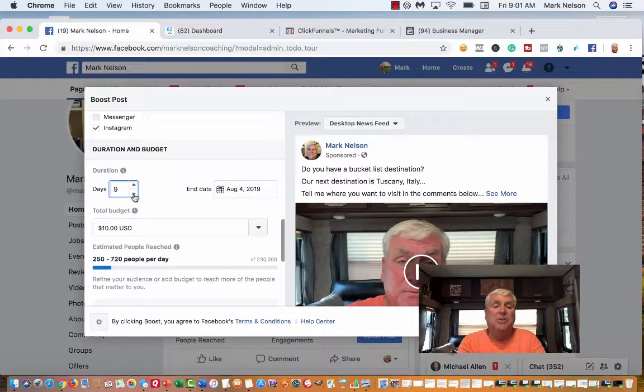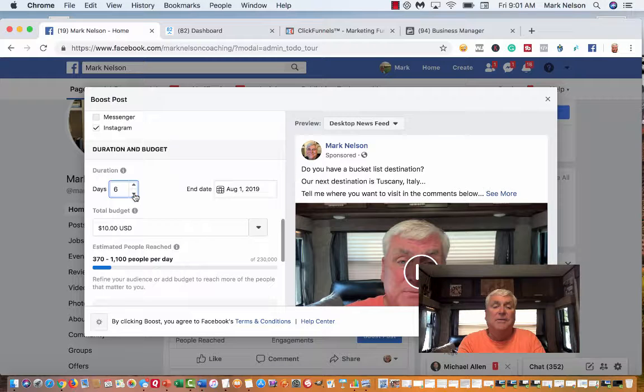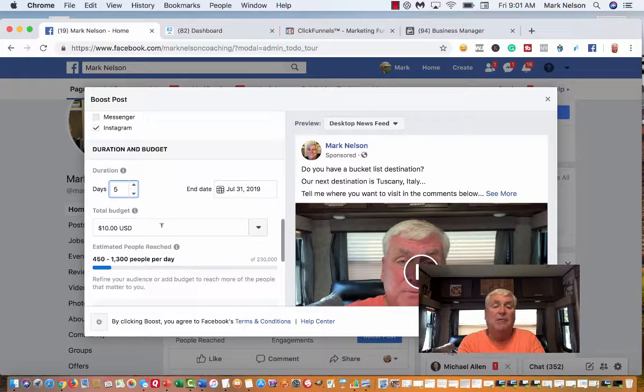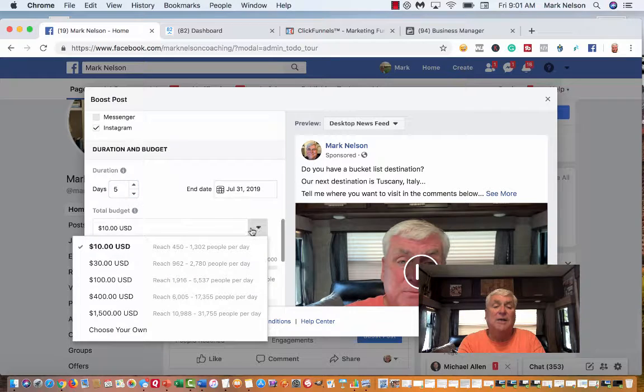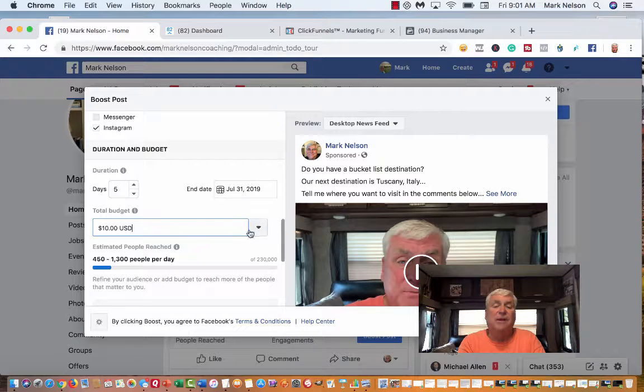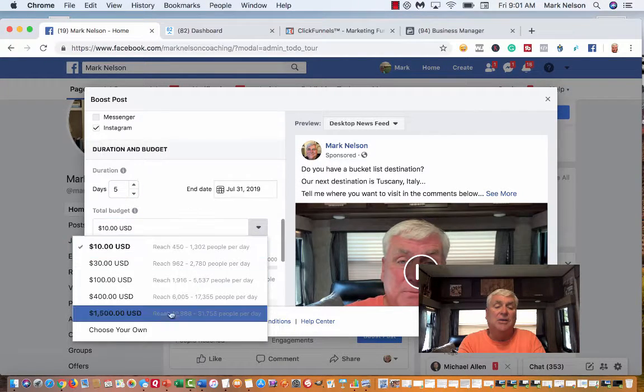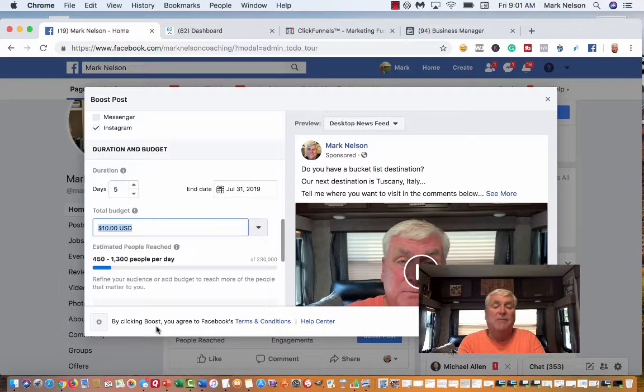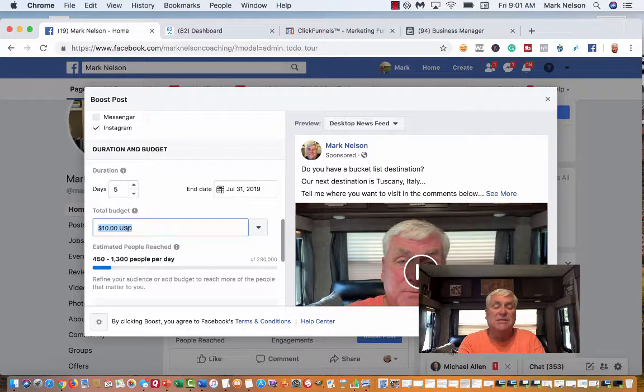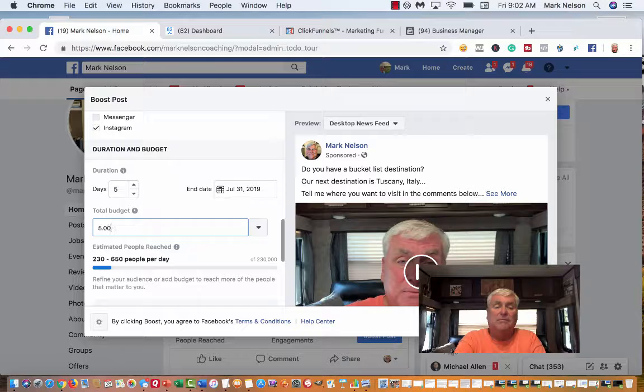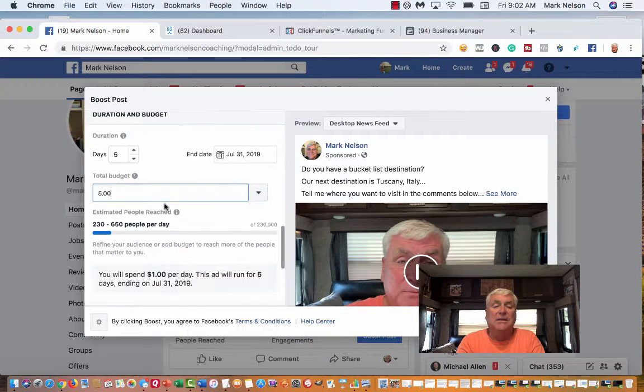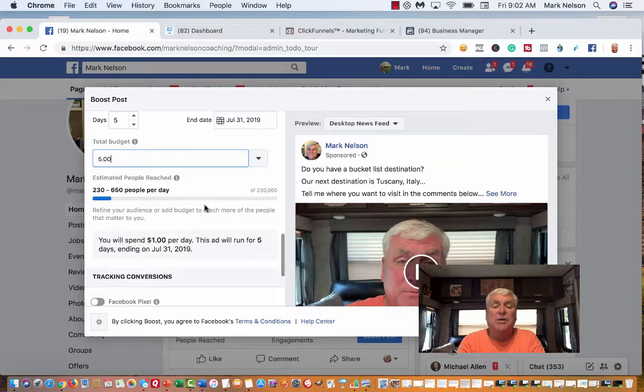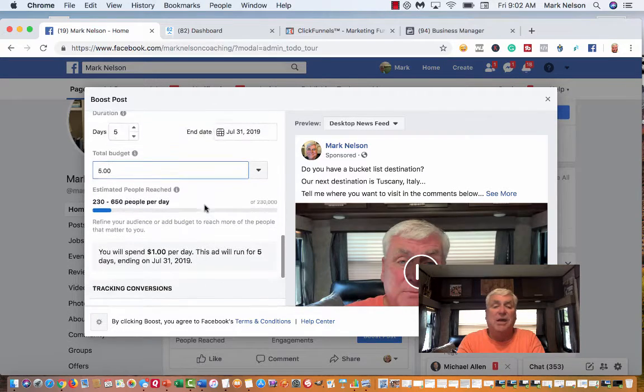I'm going to change this. I want to go five days. You can put as many as you want. I don't want $10 a day, I only want $5 a day. Generally if I'm doing an ad, I'm going to do more than that, but since this is a different ad I'm doing, I'm going to change it.